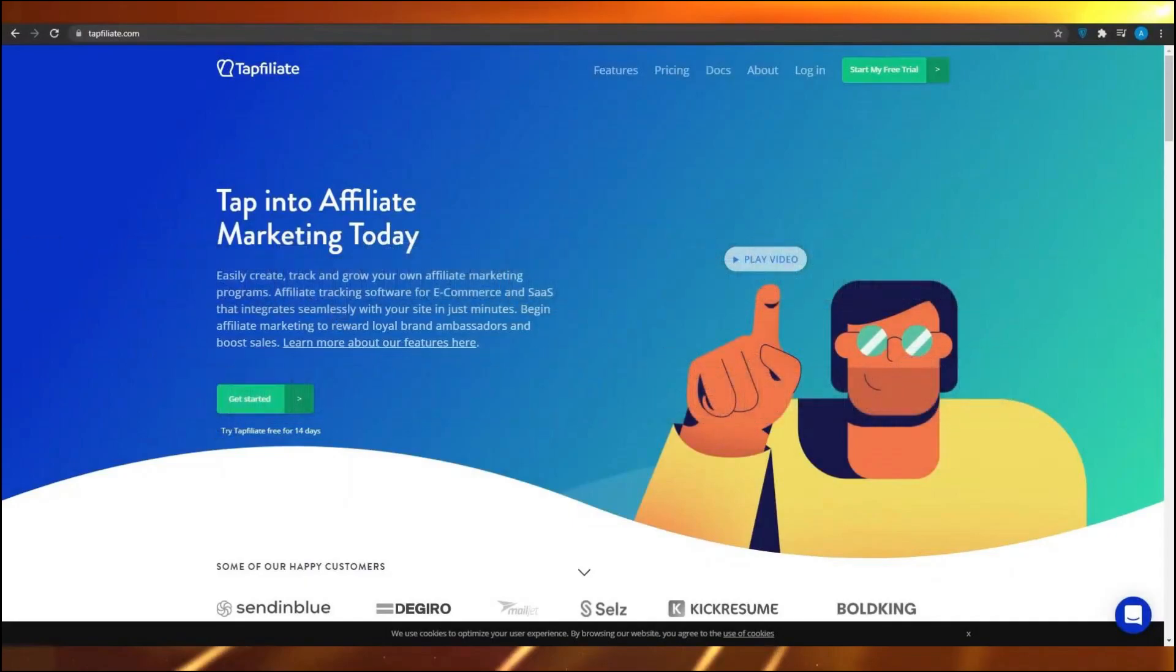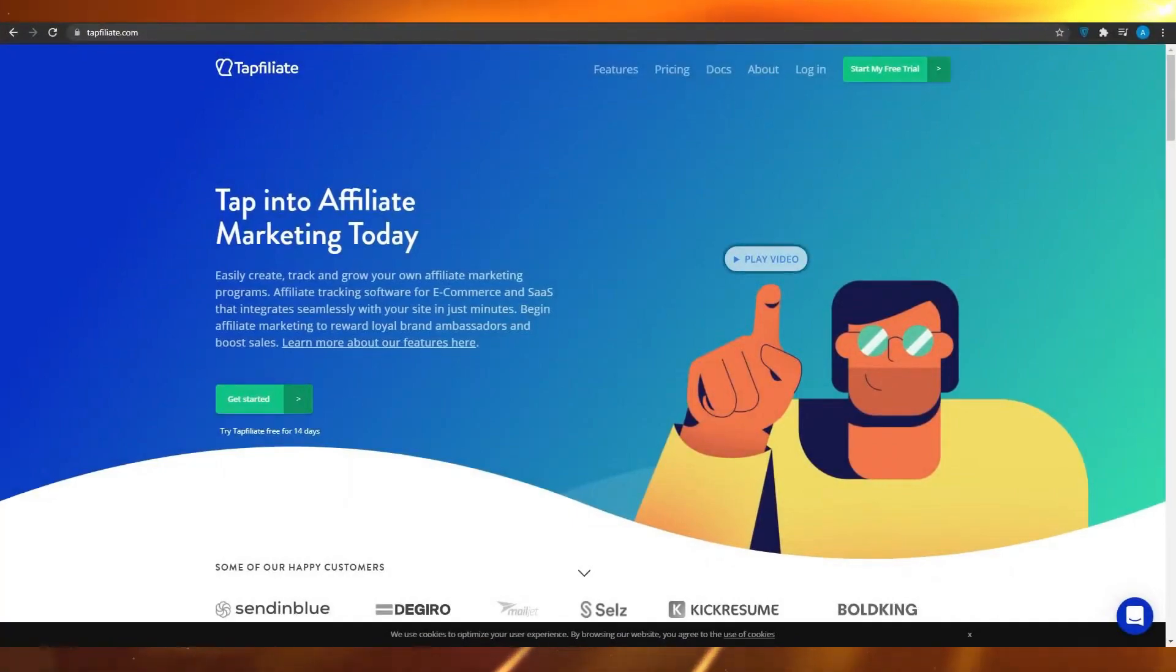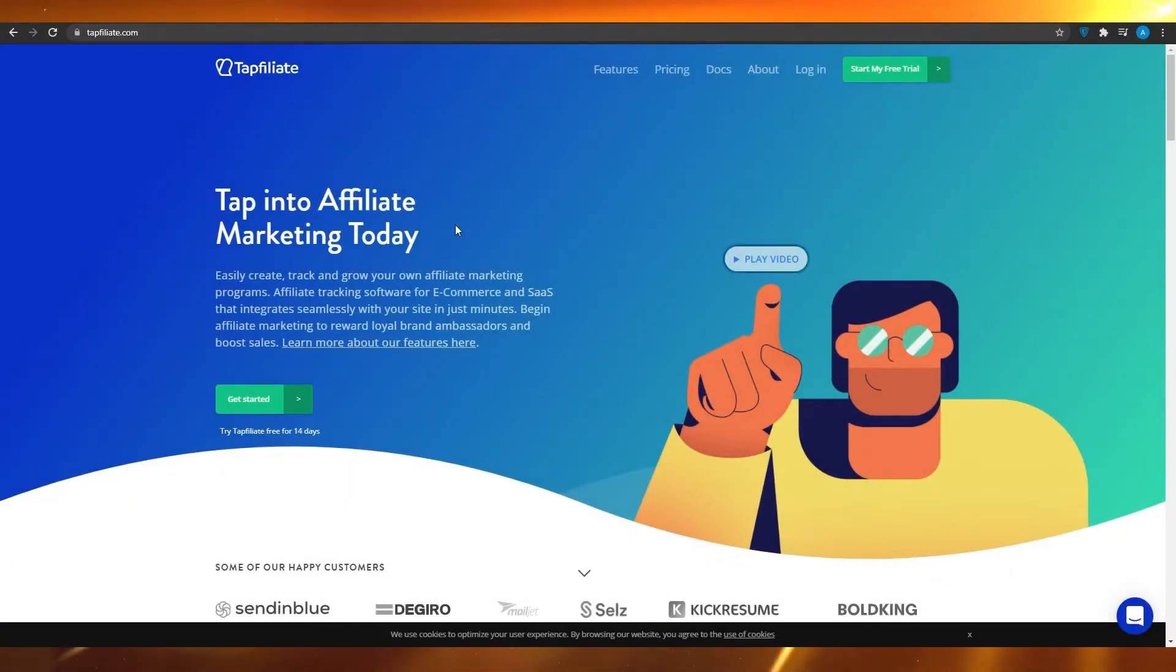Hi everyone, welcome to this tutorial on how to use Tapfiliate to build an affiliate program. Today, I'm going to guide you step by step on how to set up and manage your affiliate marketing program using Tapfiliate. Whether you are a complete beginner or have some experience, this video will help you understand how to leverage Tapfiliate for your business.